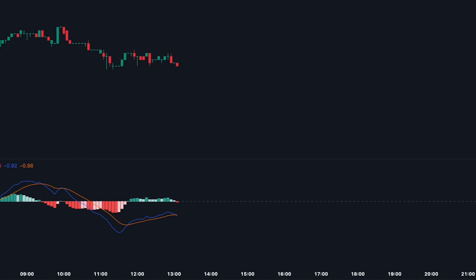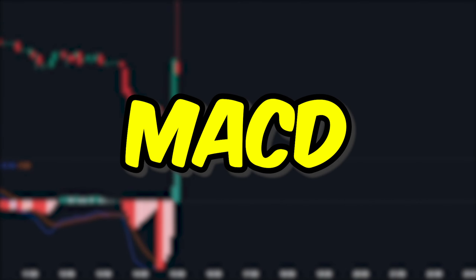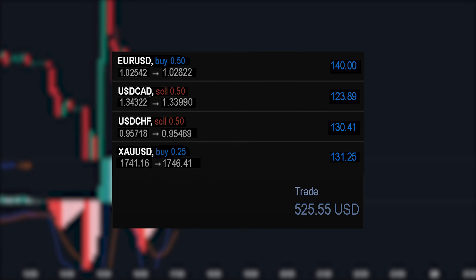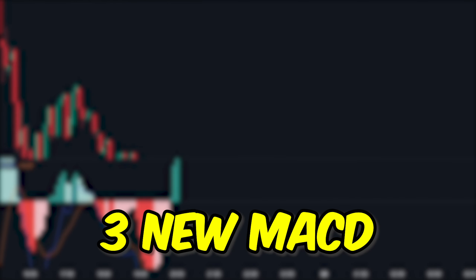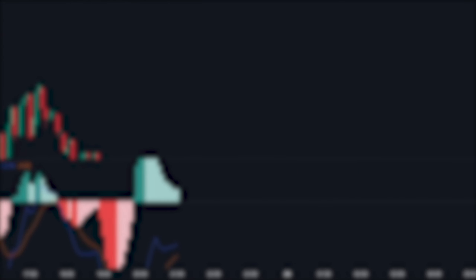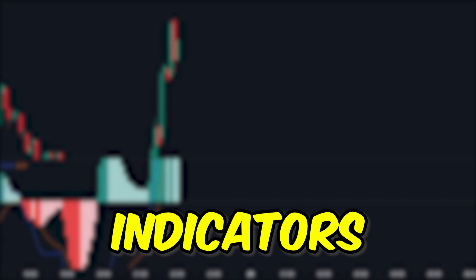During my trading career, I always used the MACD and although I made quite good profits, I recently started using three new MACD optimized indicators for better results.